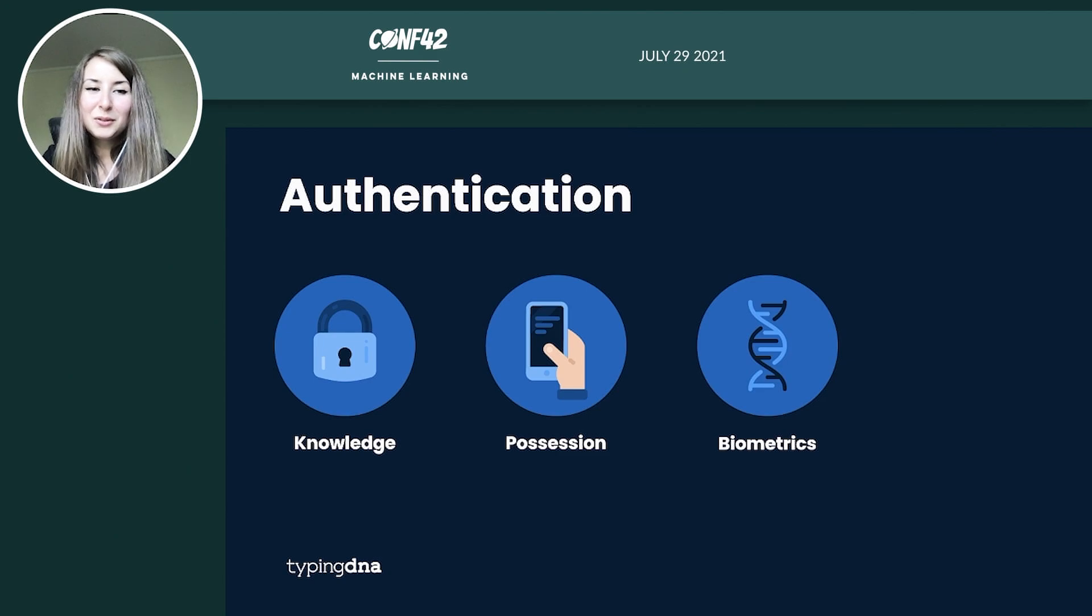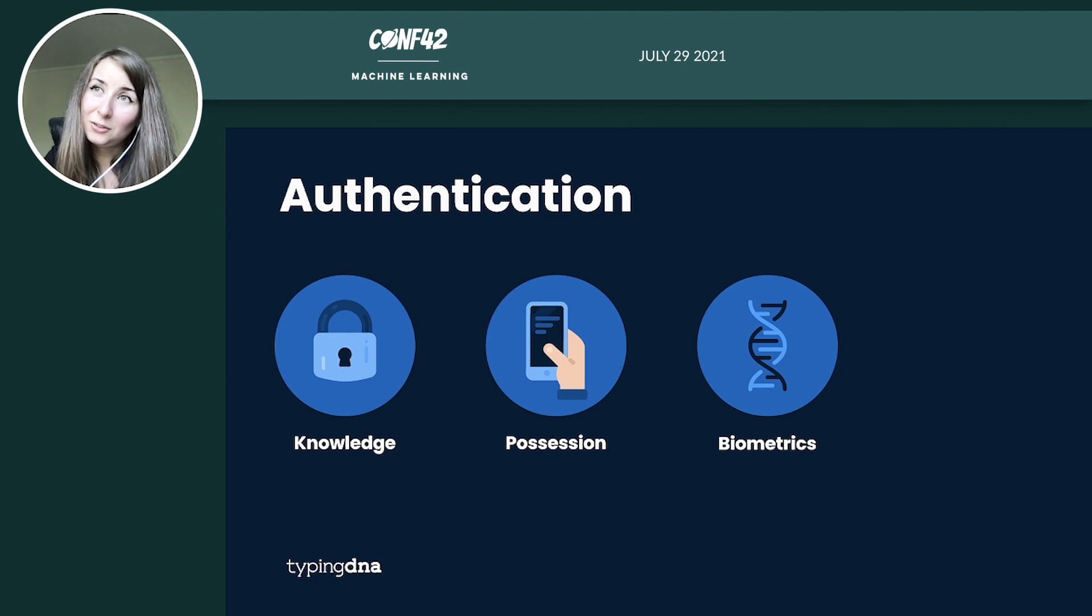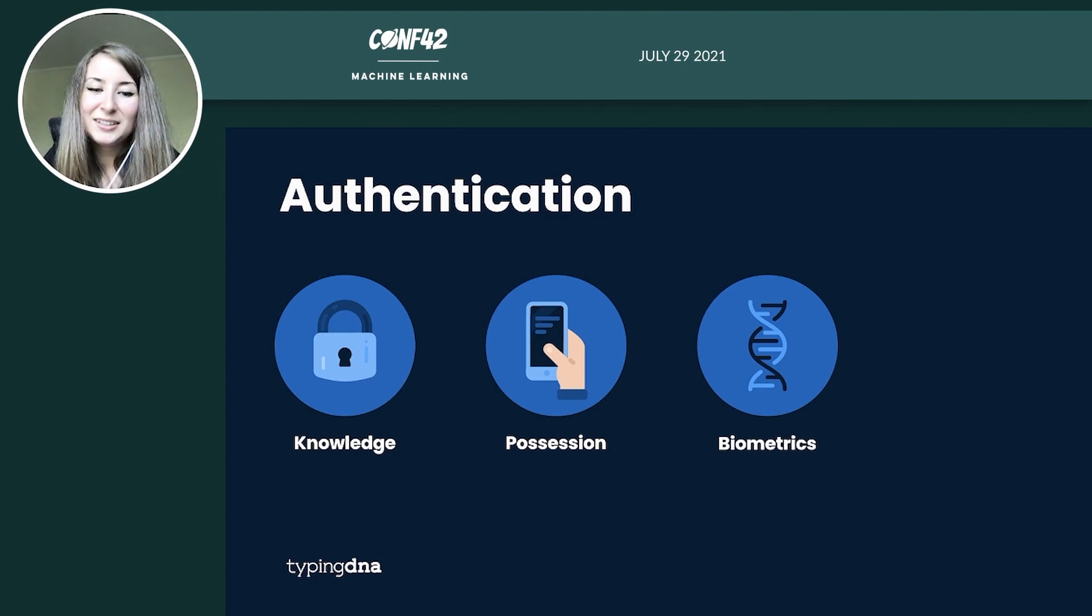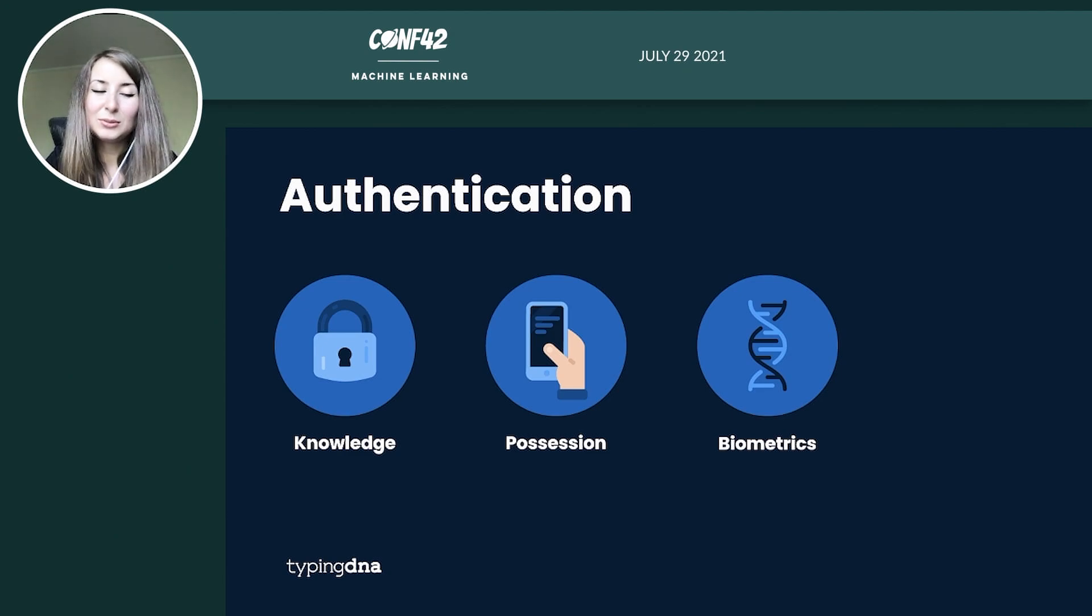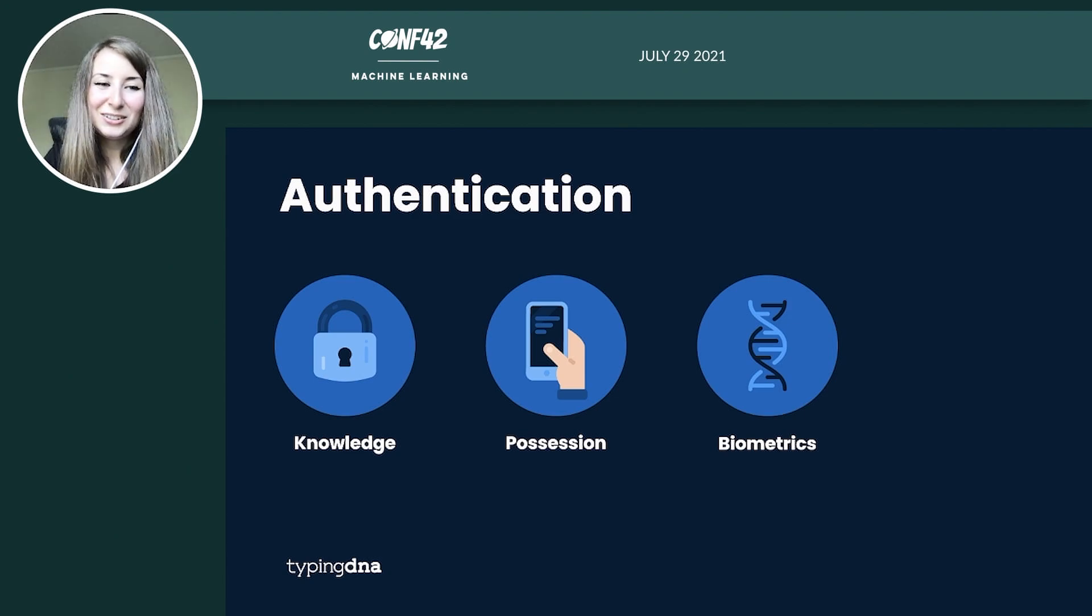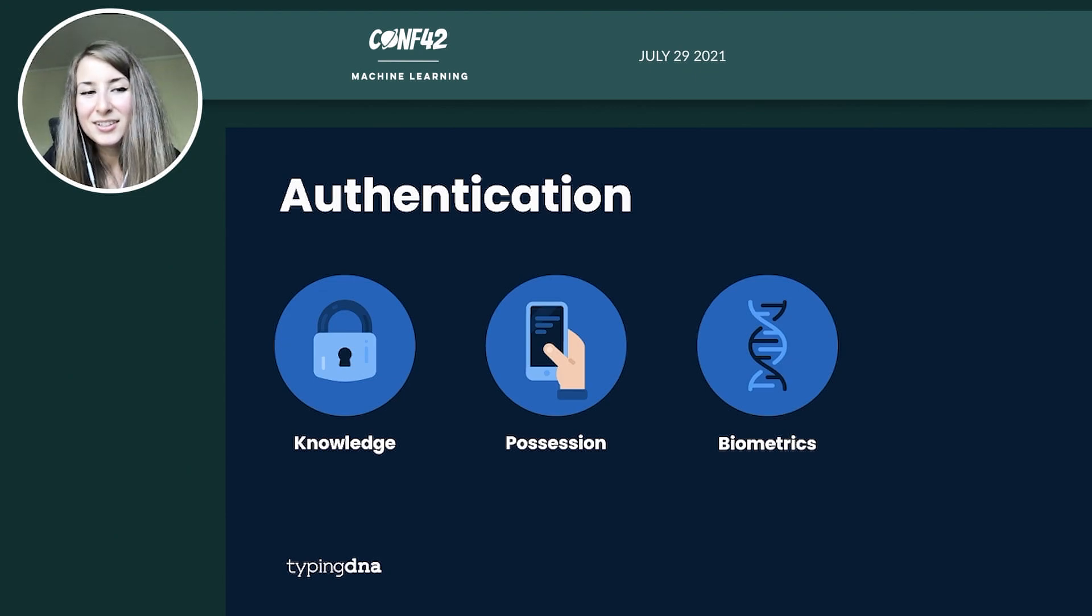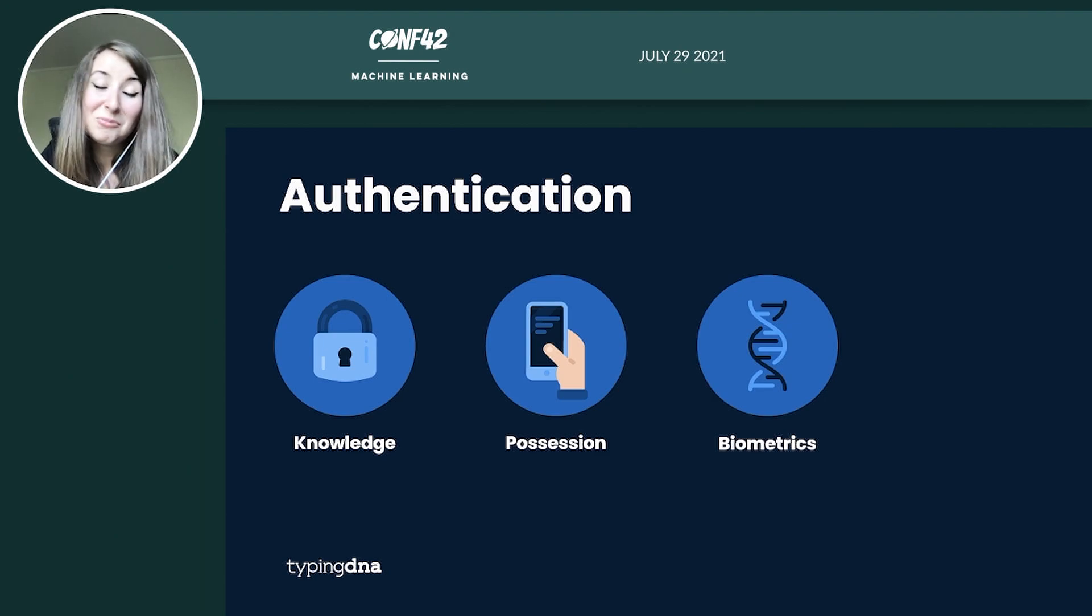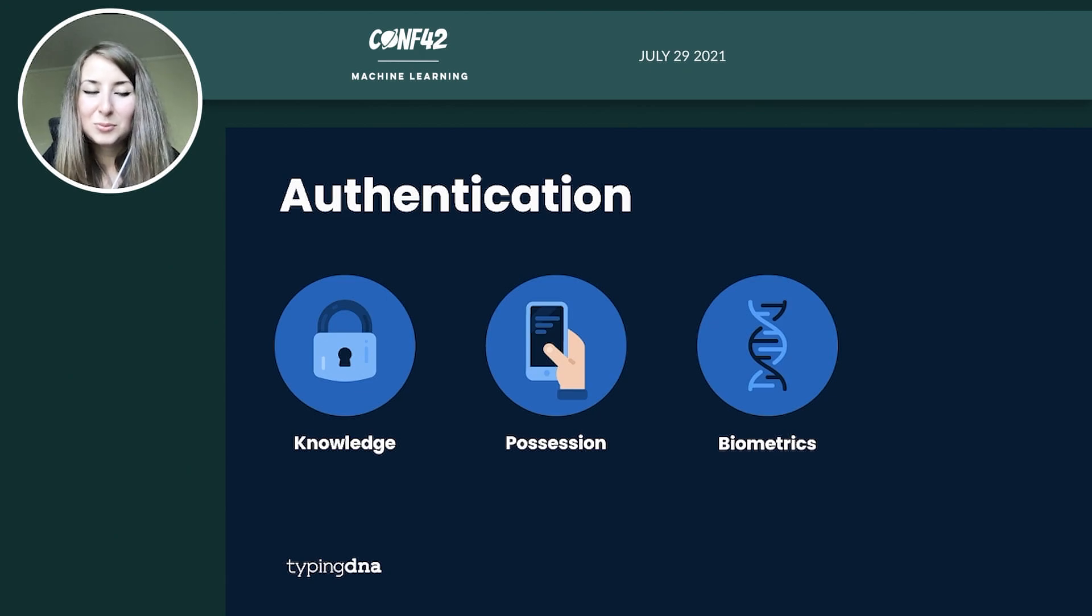Now if we were to compare the security aspects of them, the security and UX point of view, the knowledge factors are the most user-friendly because people are already used to them. However, it tends to be not so secure because once somebody hacks your information or finds out what it is, then it's very easy to break. And let's not forget that people usually reuse, share the passwords or the information to make it easier.